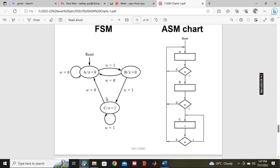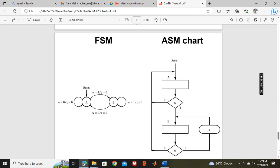From the given state diagram of the finite state machine, we are drawing the ASM chart. Since the output is written inside the circle, it is a Moore machine.